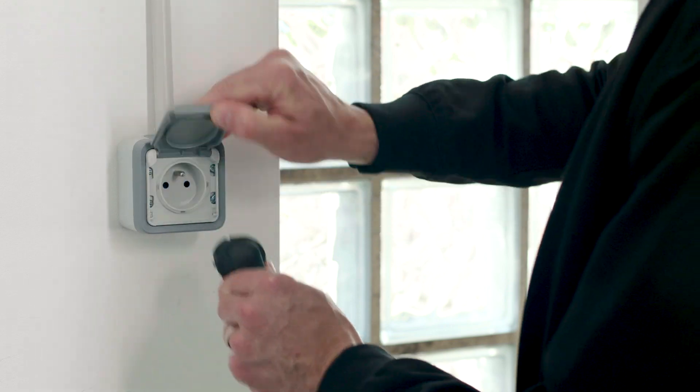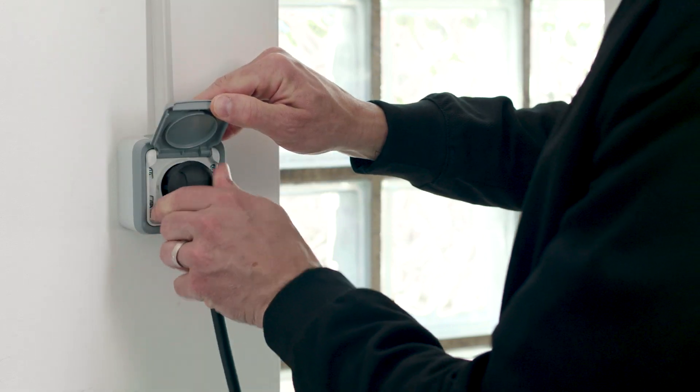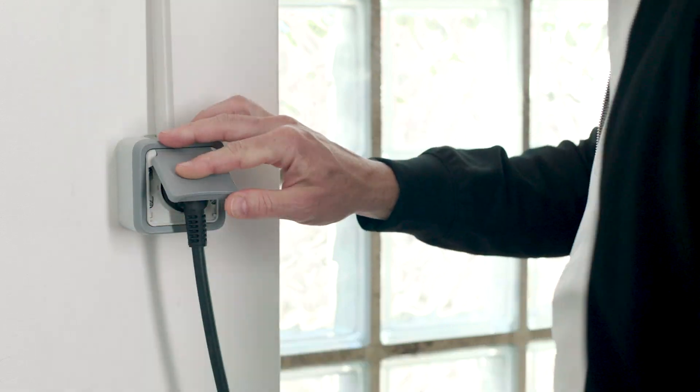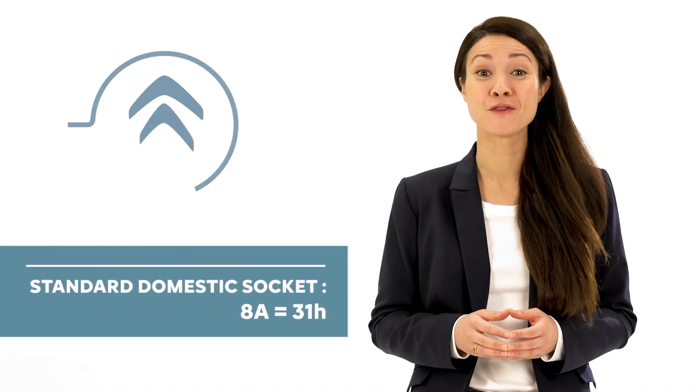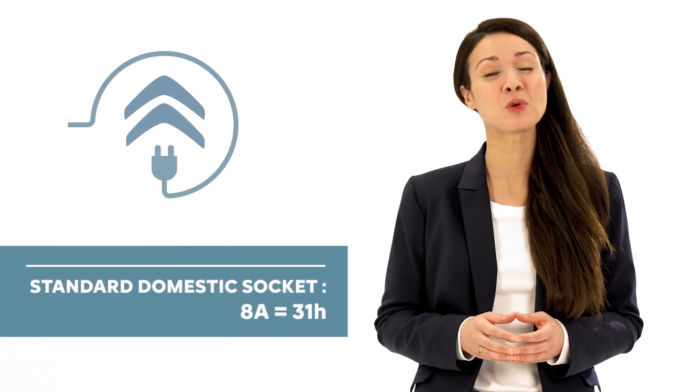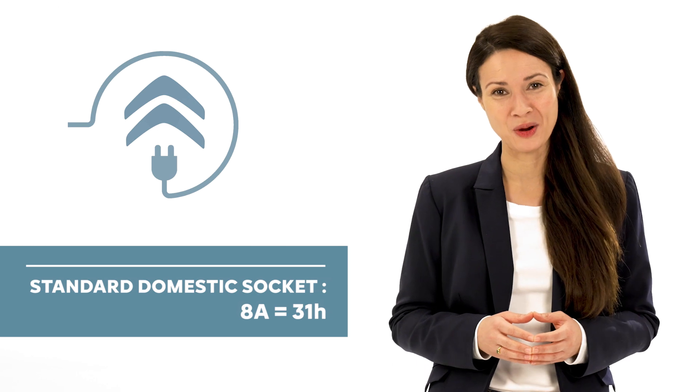Domestic charge with a Mode 2 charge cable that is compatible with a standard 8A domestic socket. Full charge time will be 31 hours.